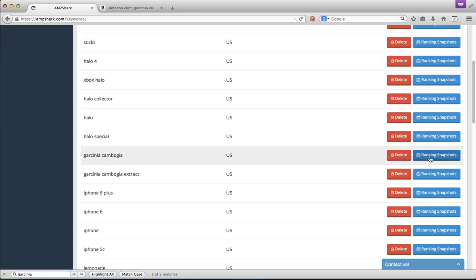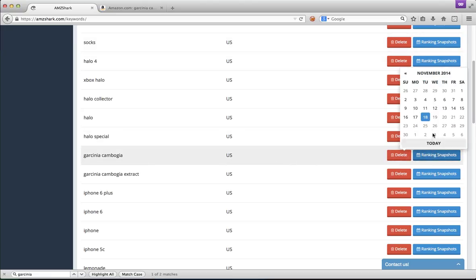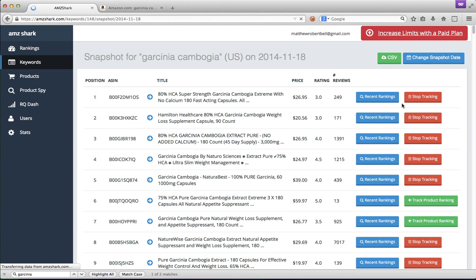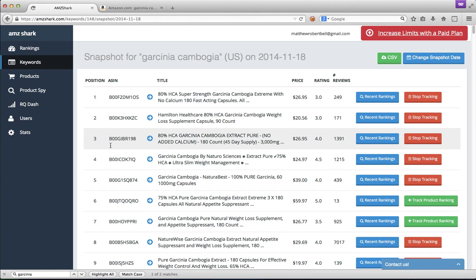So what that does is that shows you the exact results for this keyword over any day you choose. So we're going to go to today, the 18th, but we can also go back in time if we feel like it. And here we have number one, number two, number three.